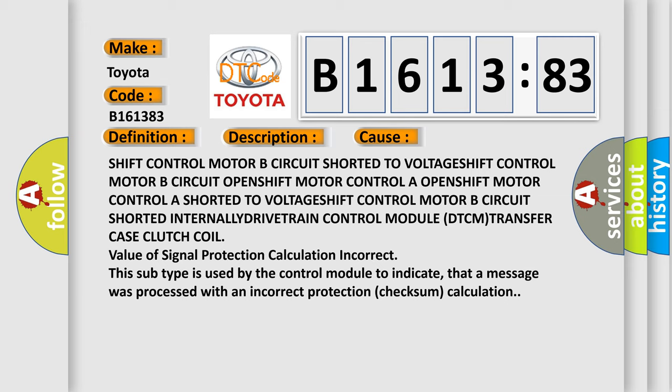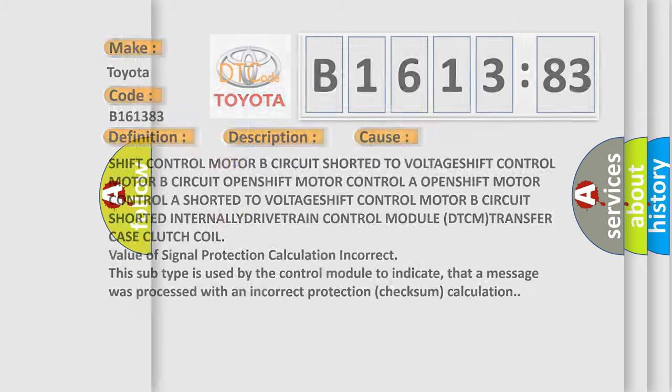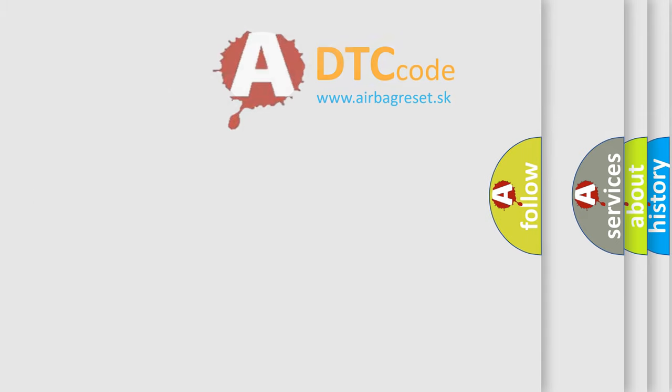This subtype is used by the control module to indicate that a message was processed with an incorrect protection checksum calculation.